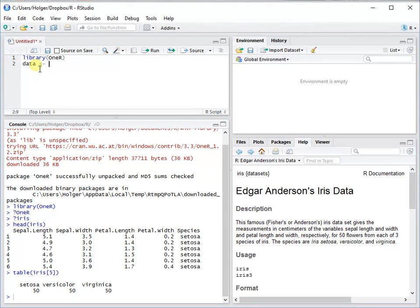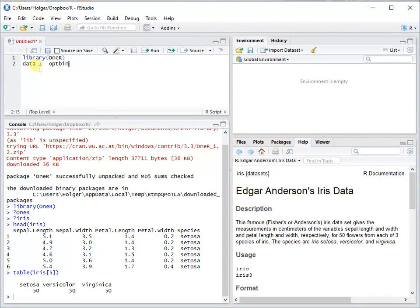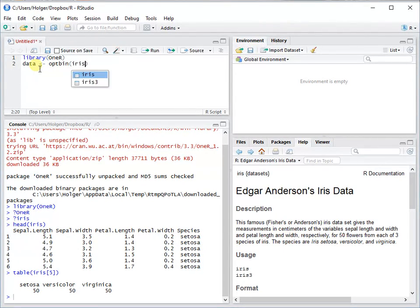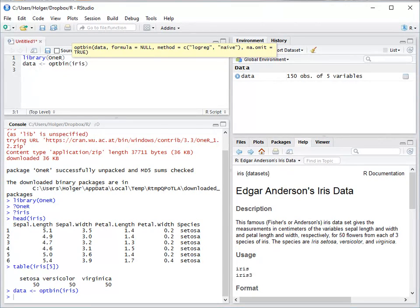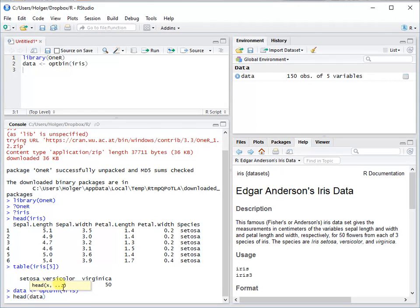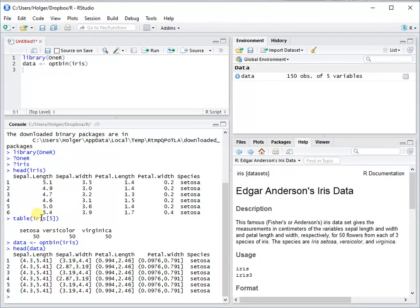So we put this into data, and the function is optbin. When you have a look at what the function did, you see that everything is now in intervals, everything is in bins.